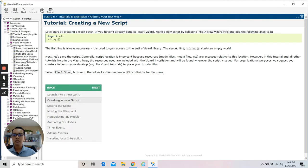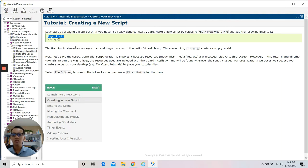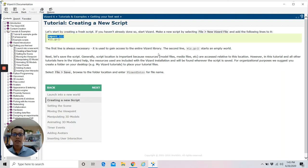Click 'Creating a New Script' to go to that page. In this tutorial, we're going to learn how to create a new script. Start your Wizard and make a new file, then add the following two lines to it: first is 'import wiz', and the second line is 'wiz.go'. The first line is always necessary — import wiz is compulsory to be added to your script because it is used to gain access to the entire Wizard library. The second line, wiz.go, will start the empty world.